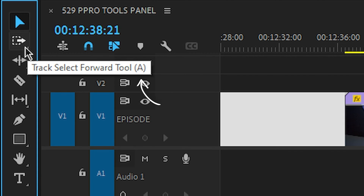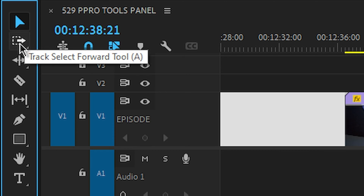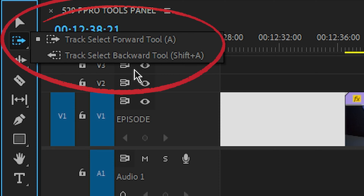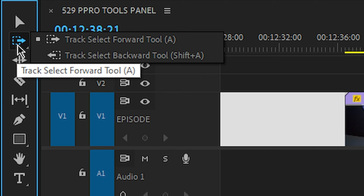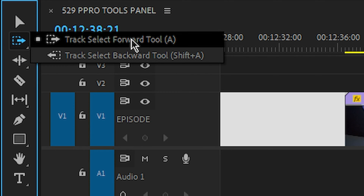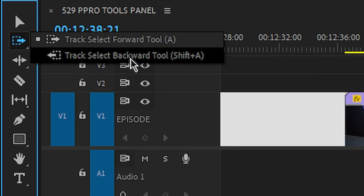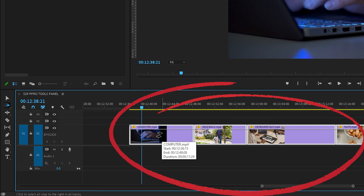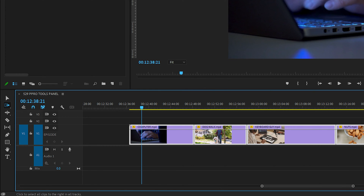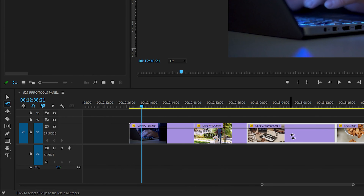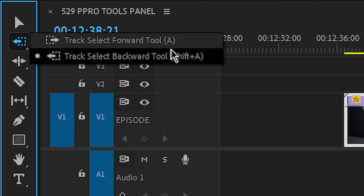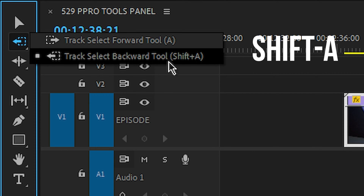Next up we have the track selection tool. The keyboard shortcut for that is A. You'll notice this one has a little tiny arrow indicating there are more options. The track selection tool forward selects all clips from a point going forward, and the reverse option selects all tracks going backwards. Track select forward is A, and to track select backwards it's Shift+A.